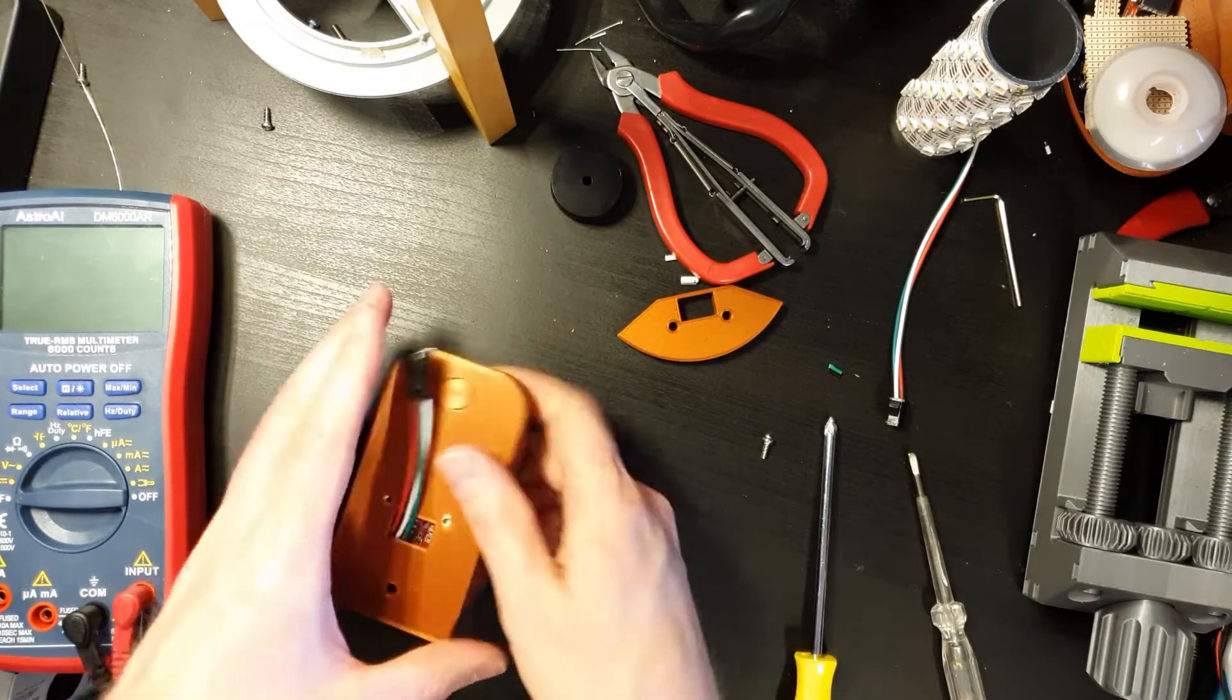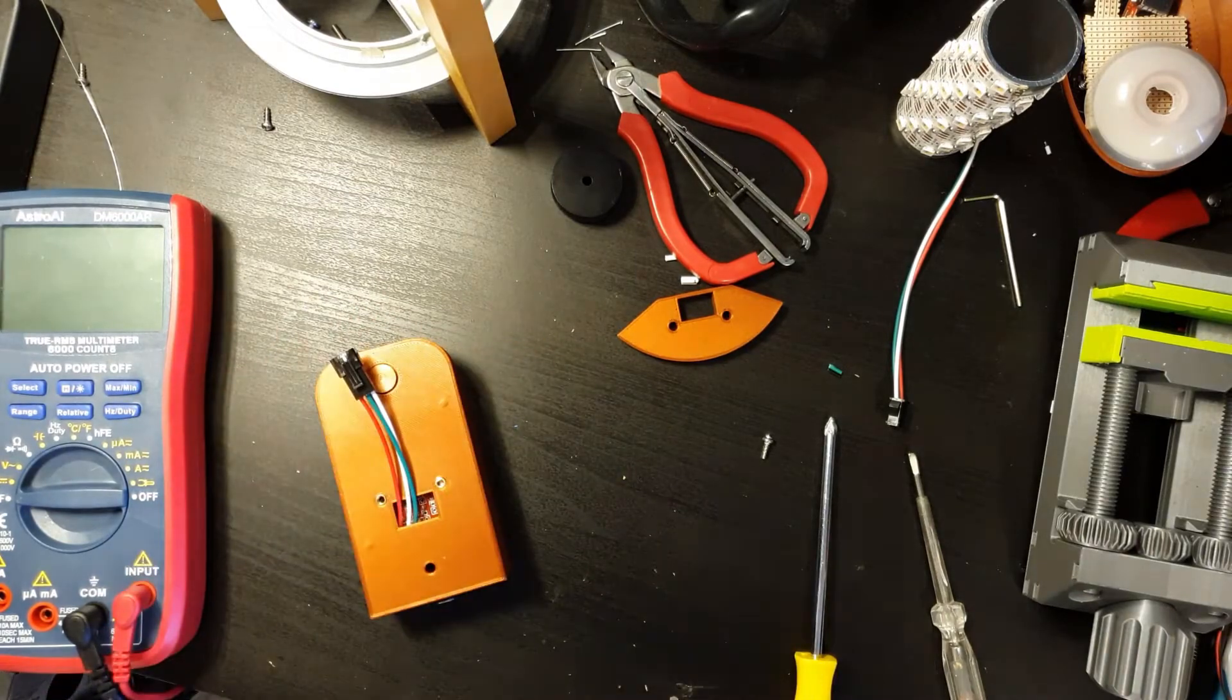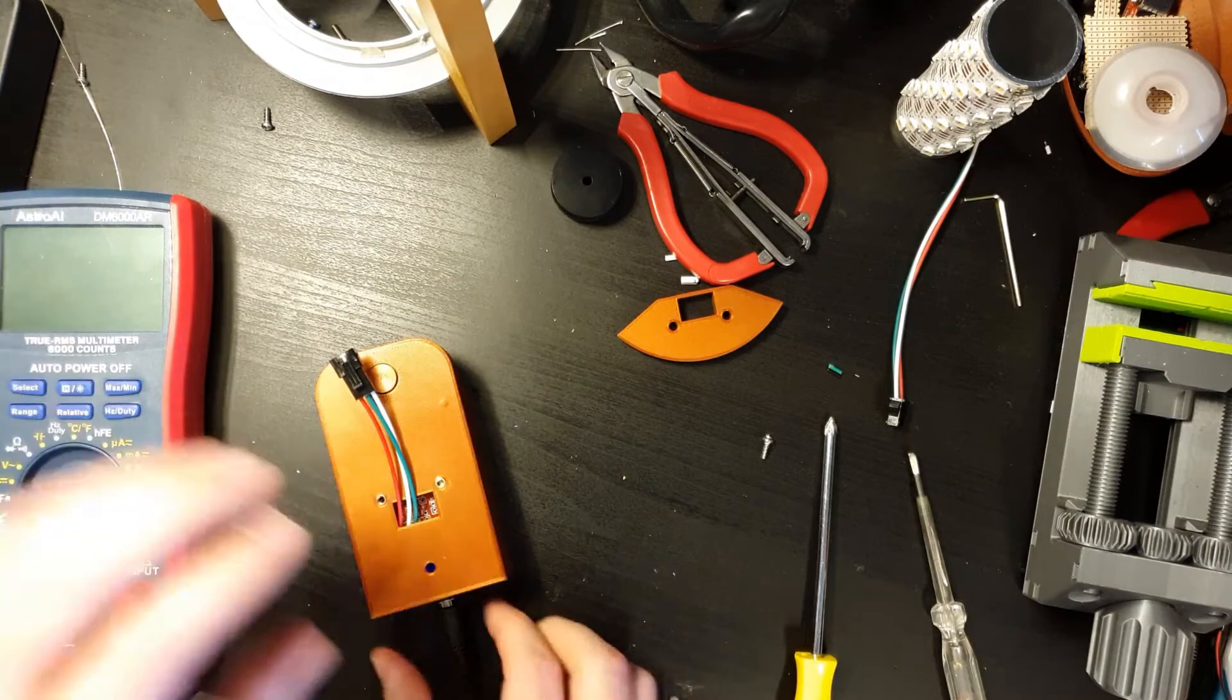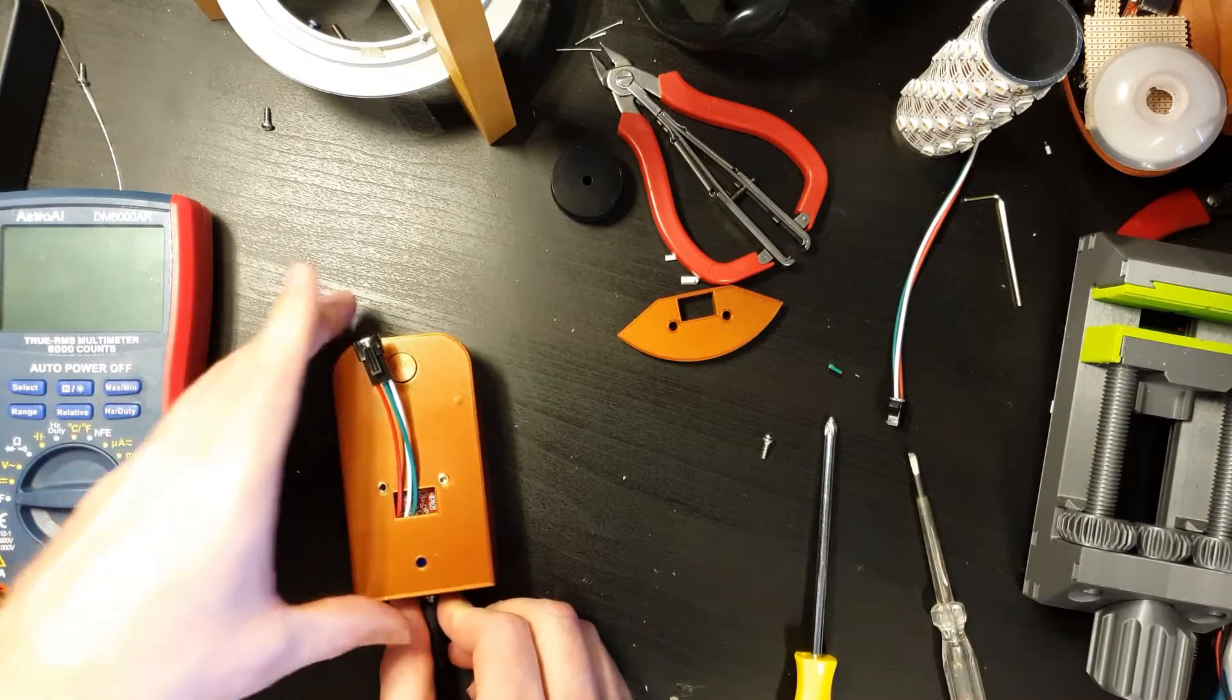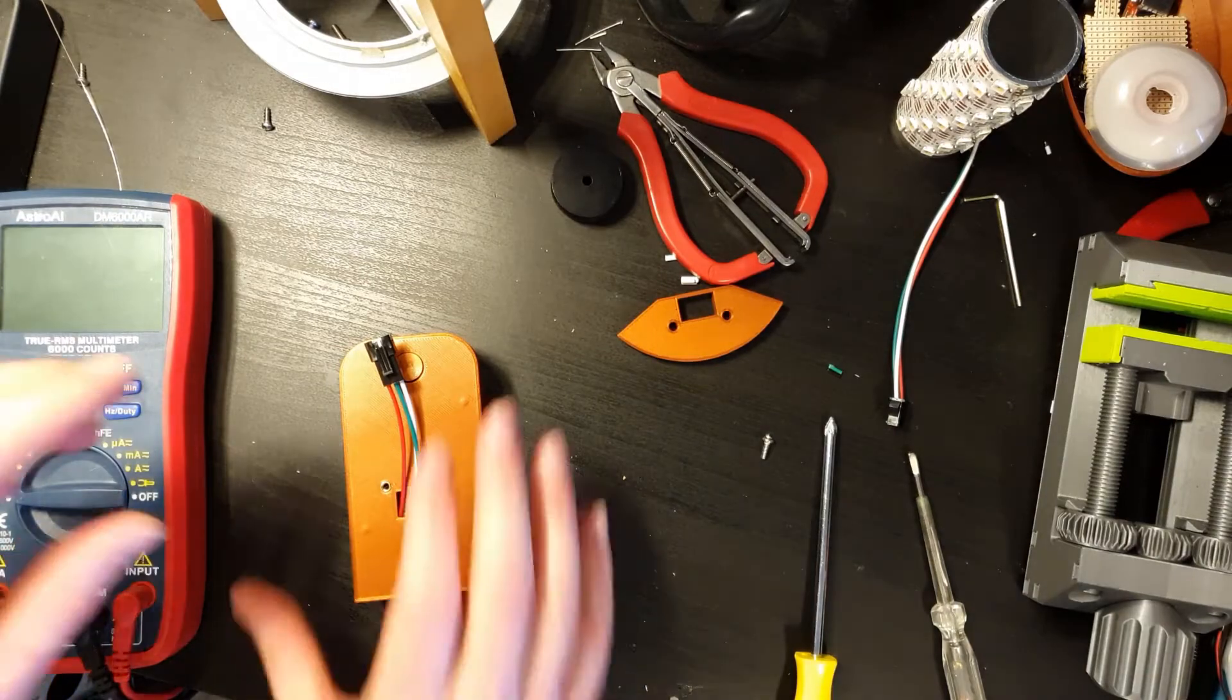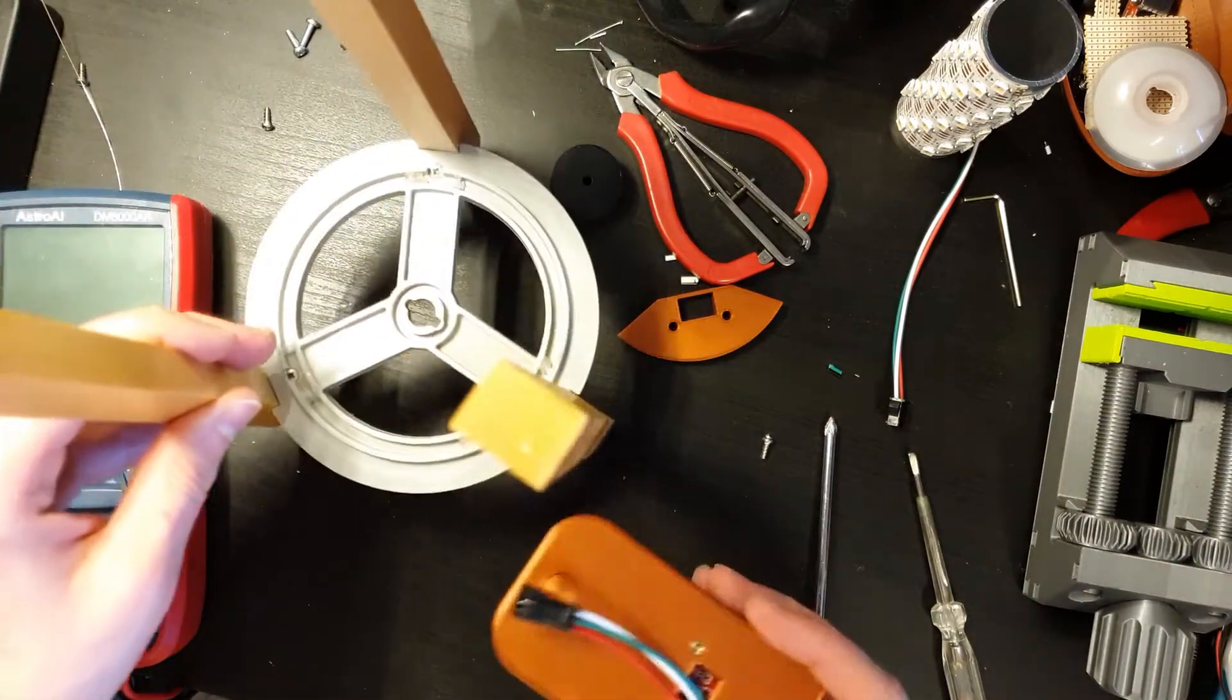Now just to put it all back in again. Right. So again, let's give us another quick check and make sure. Perfect. Click. And I can see the LED glowing brightly inside. So now it's just the final assembly.